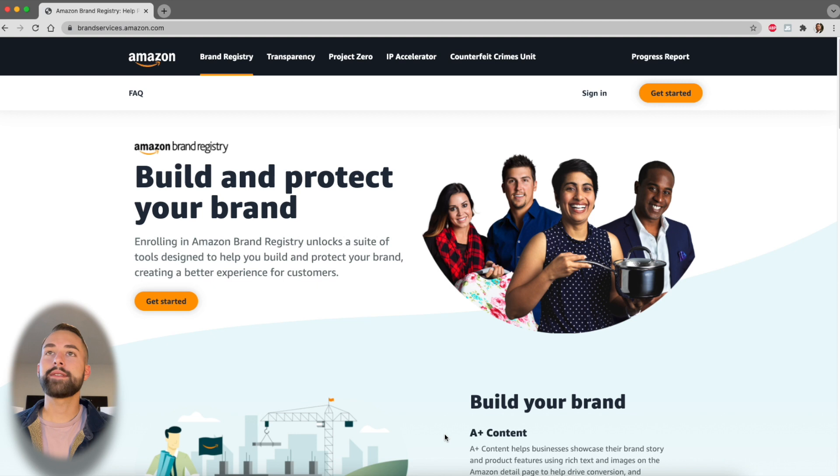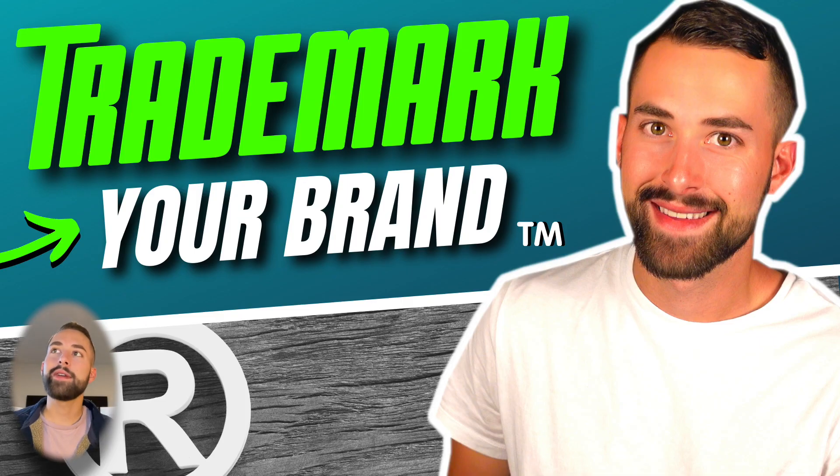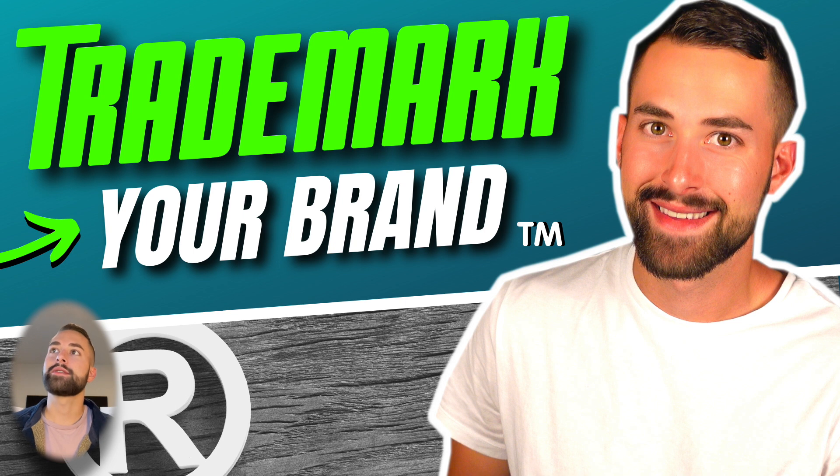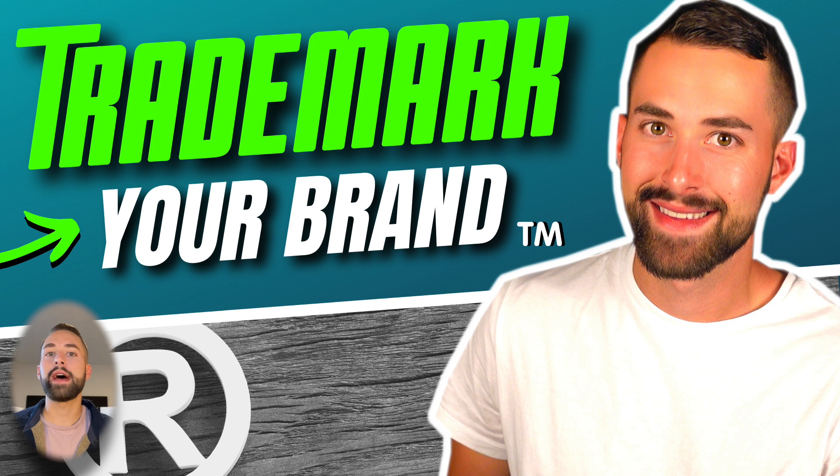We're going to jump in here now, and if you have not filed your trademark, I want you to watch the video in the cards right now so you can catch up and get yourself up to speed, because you cannot sign up for Amazon Brand Registry if you do not have an active trademark that has been filed.